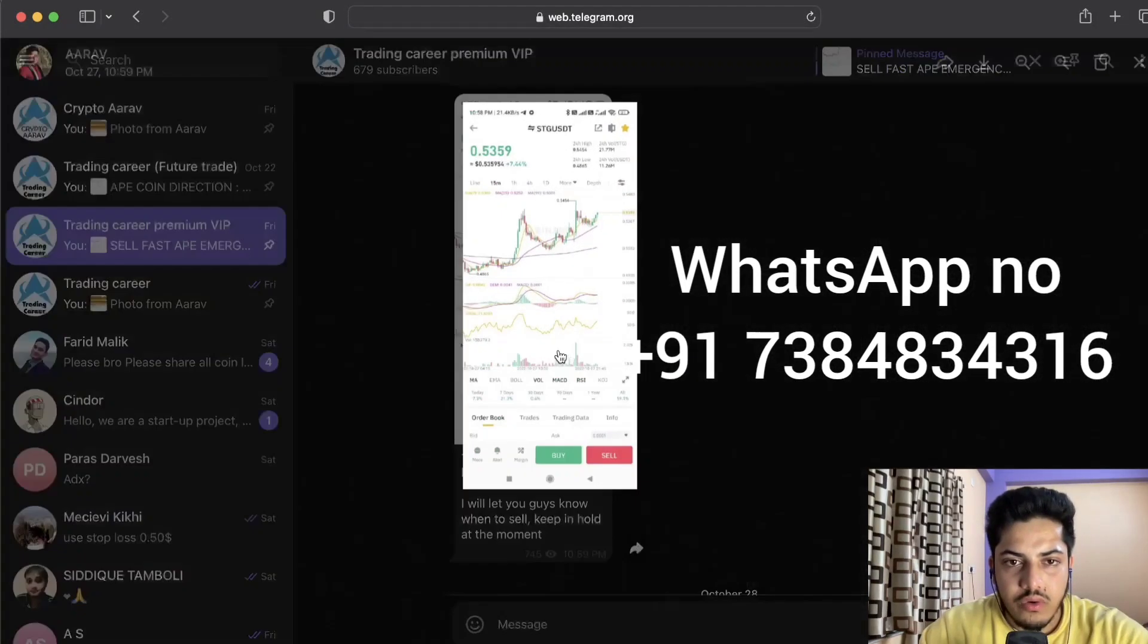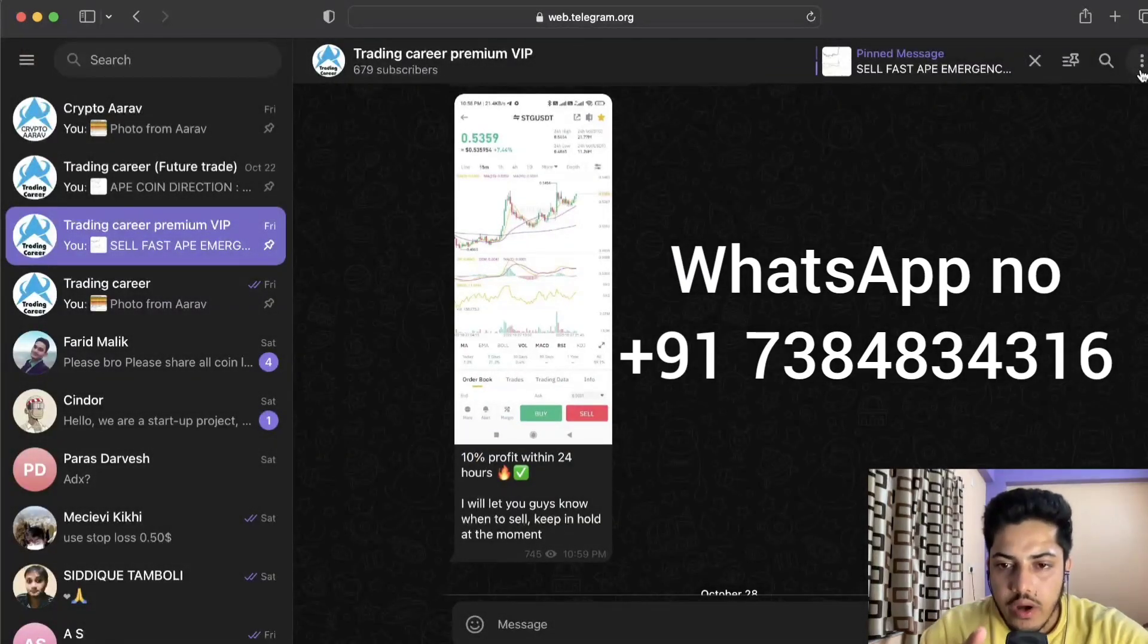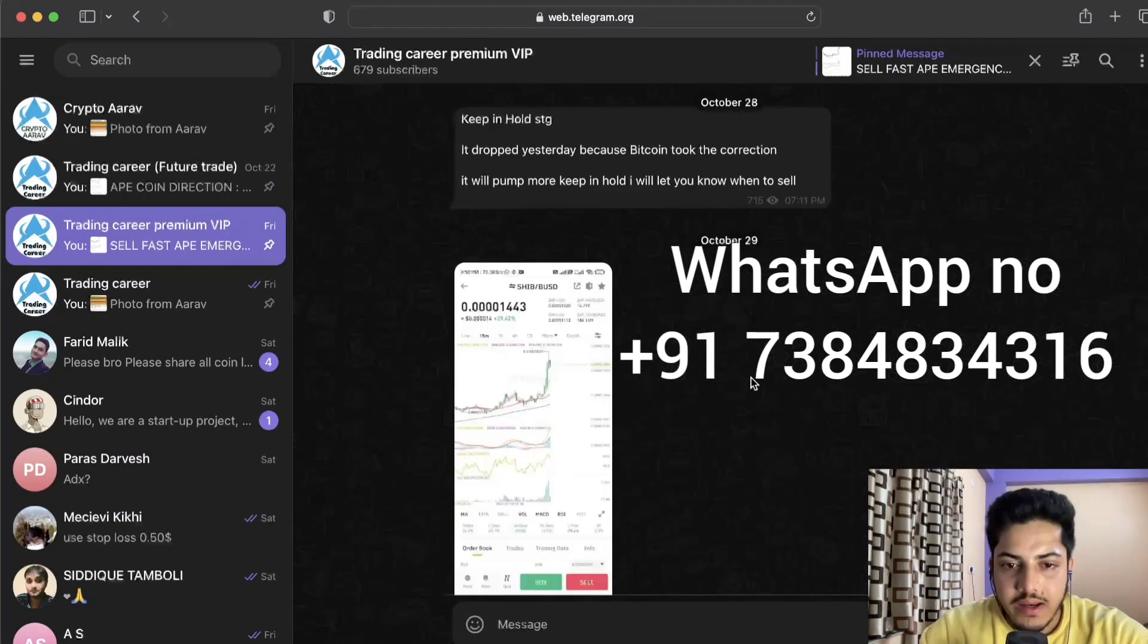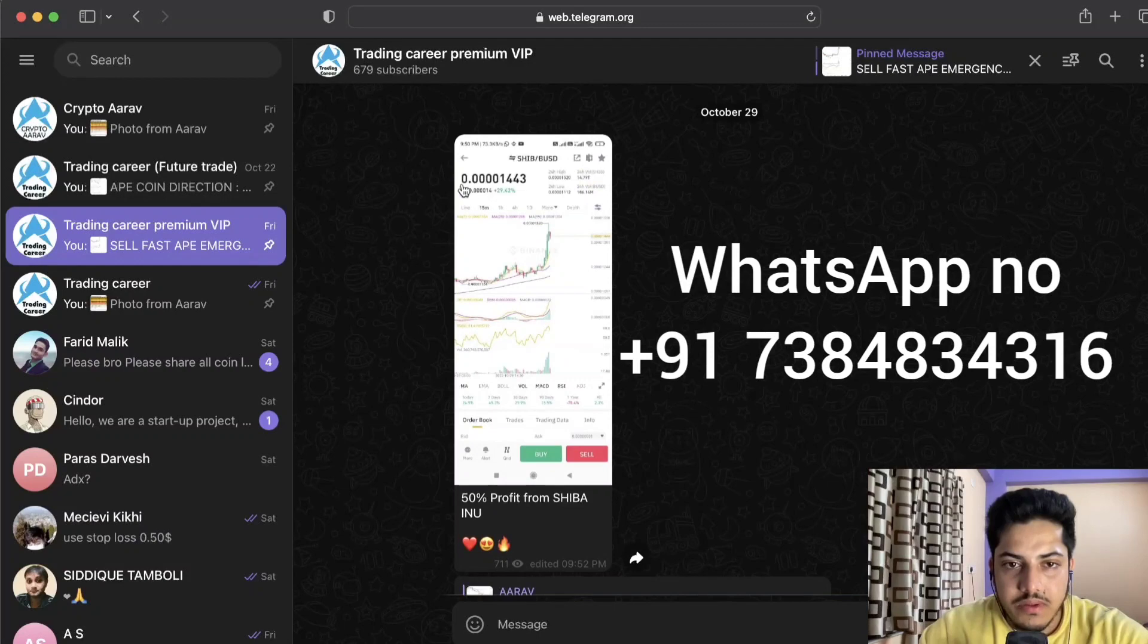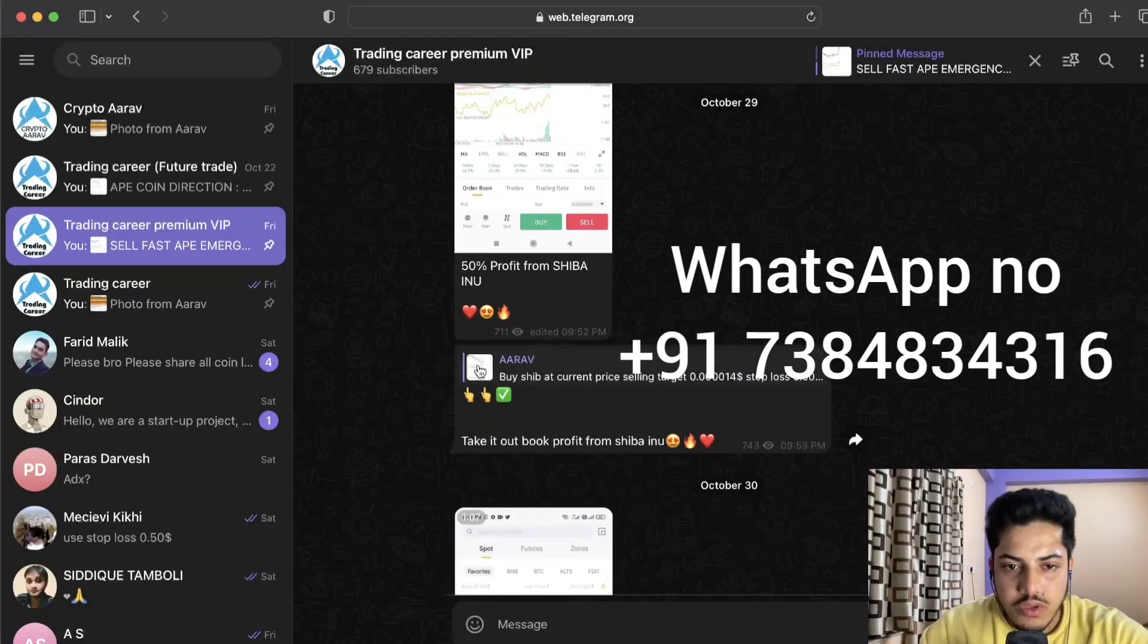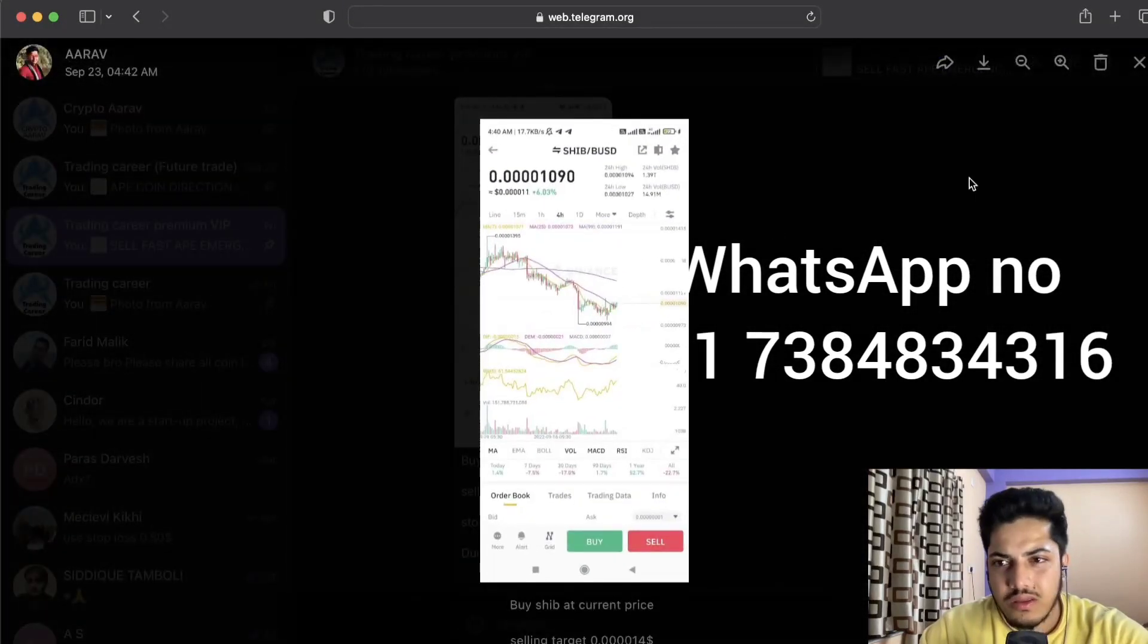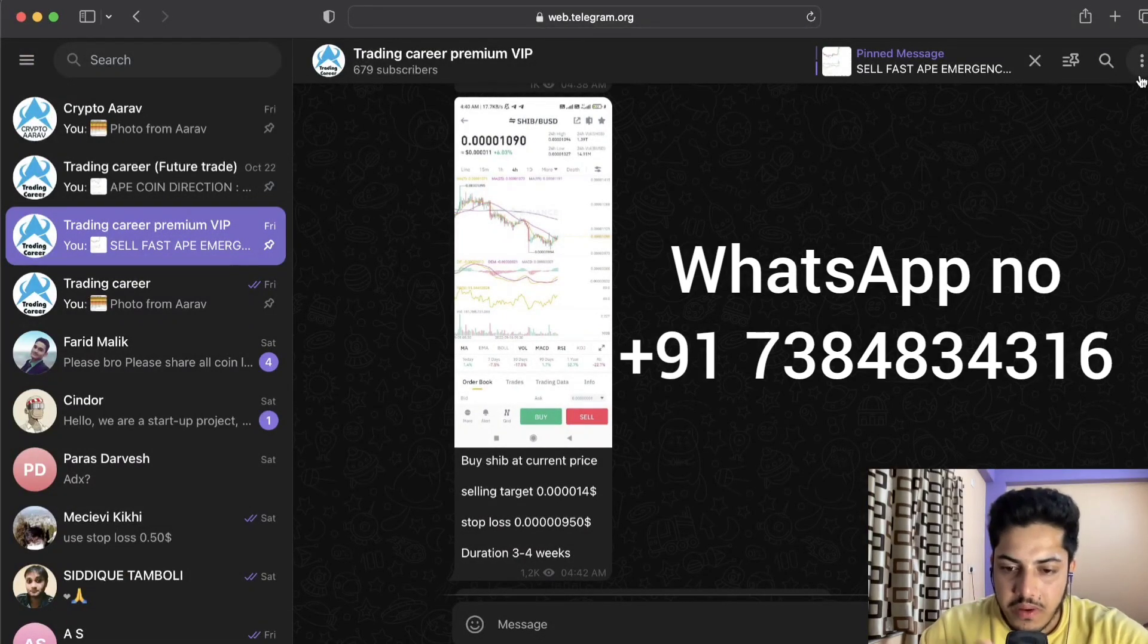We bought STG and made 10 percent profit within 24 hours. Every single day you'll get one to two signals. This is my WhatsApp number. DM me, join this VIP group, and start making daily gains. We made 50 percent profit from Shiba. We sold the top at 1043. In this group, you'll make daily gains. DM me, join this VIP.